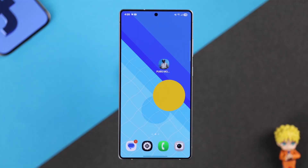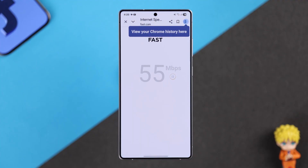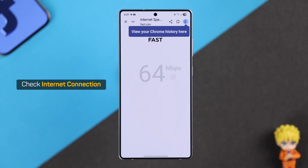First, make sure that your phone is connected to a stable internet. You can try streaming a video or running an internet speed test.